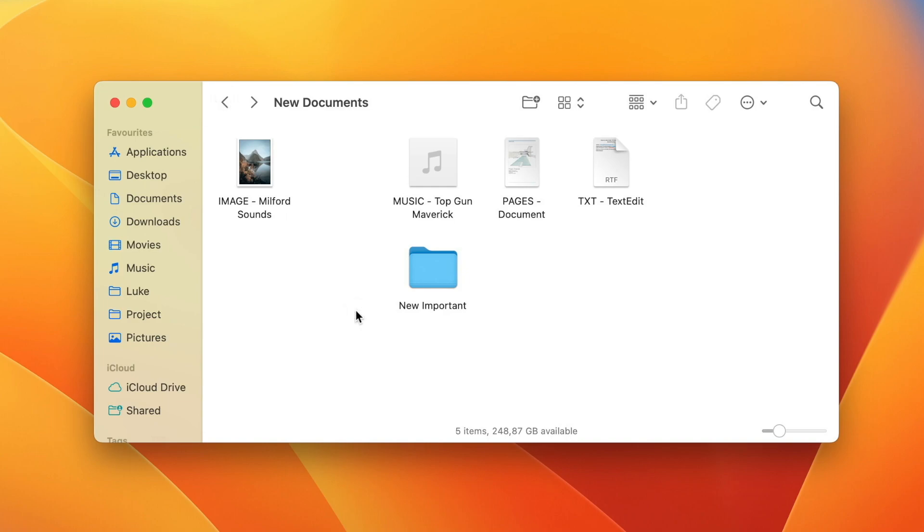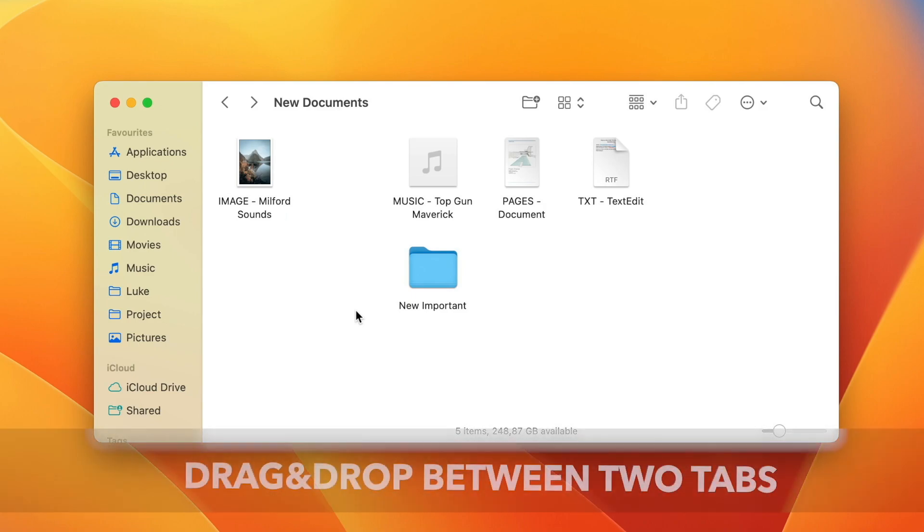Spring loading is especially handy if you are in icon view because there is no way how to view the contents of any folder without actually opening it. Let's move on to the next option.